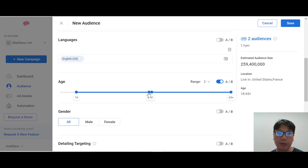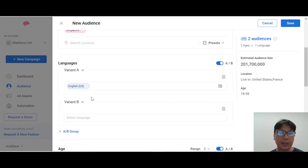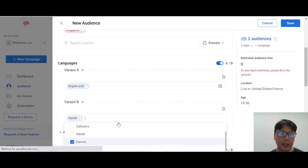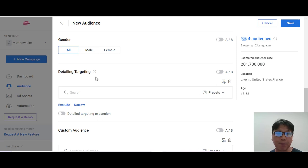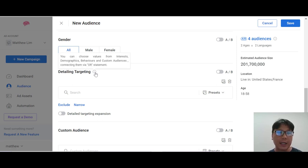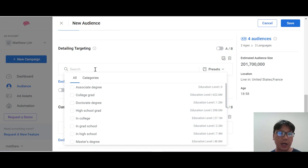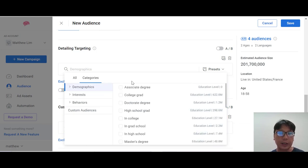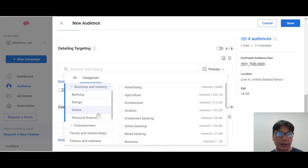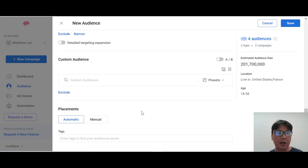For A/B testing you can split into two age ranges, for example 18–42 versus 43–50. You can also A/B test language — for instance adding Danish as a second language. You can set gender to male, female, or detailed targeting. Hovering over the info icon shows you all the targeting information. Under detailed targeting you can search and find categories like in college, grad school, professional degree, and interests such as business, banking, entertainment, and sports. Placement can be set to automatic or manual.